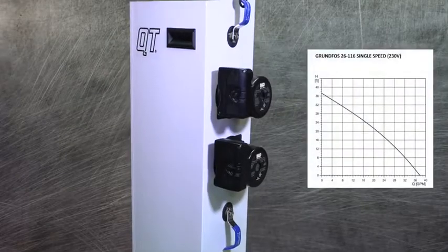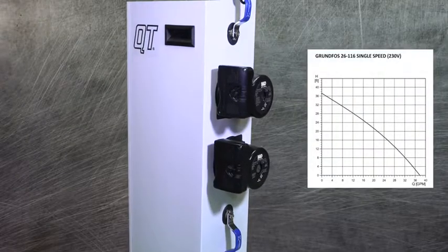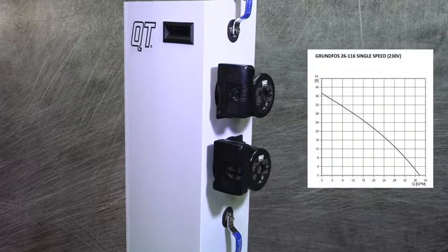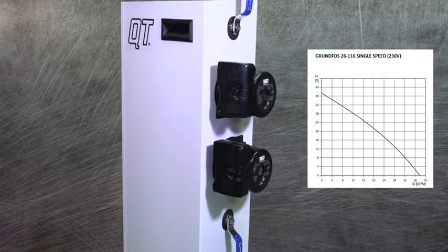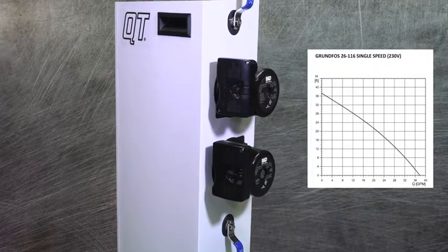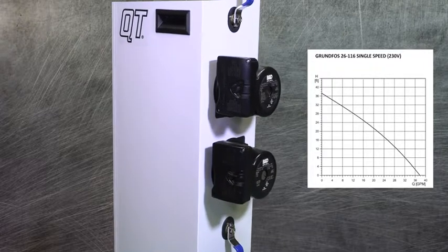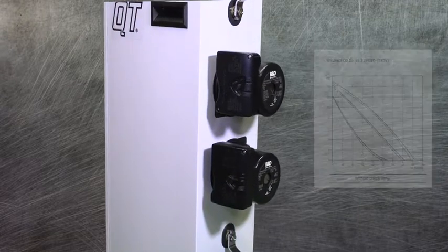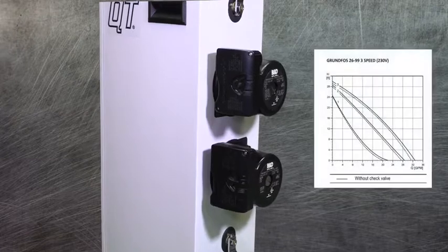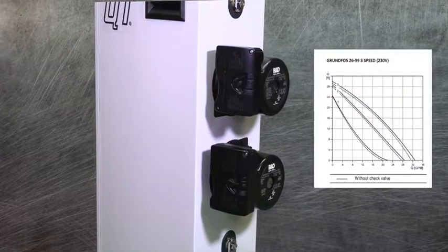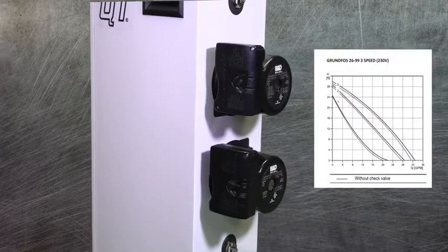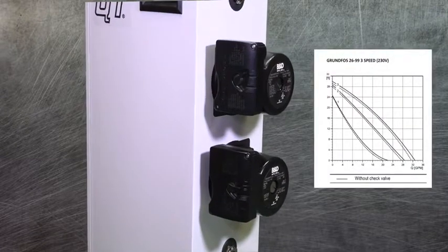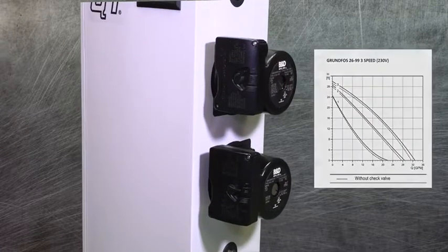Grundfos wet rotor pumps, specifically designed for the industry, are reliable and warrantied for 5 years. The pump size is determined by calculating the feet of head and GPM of each system.